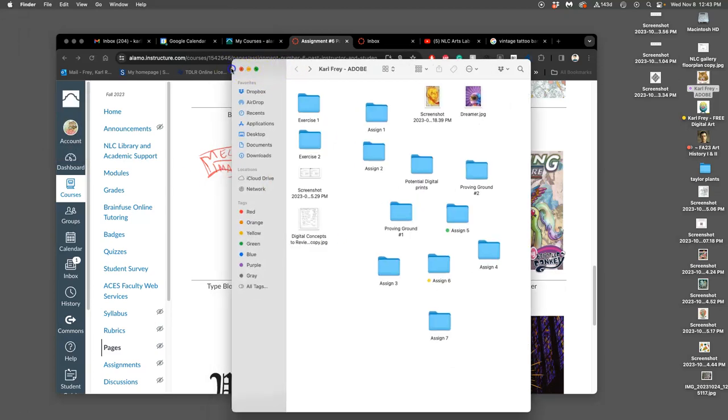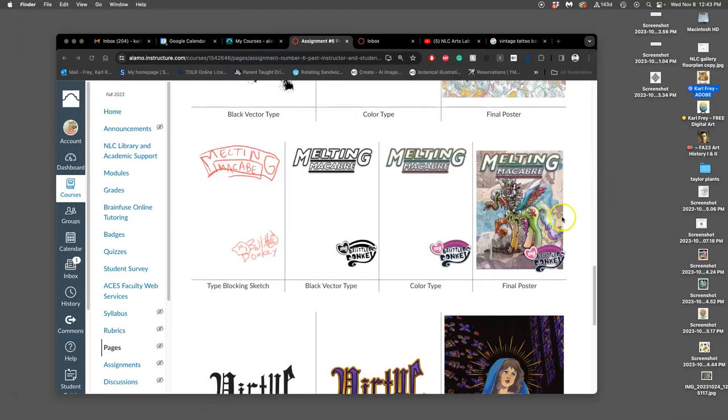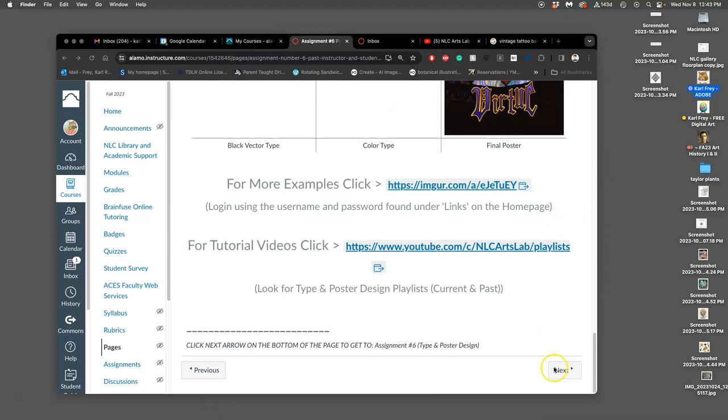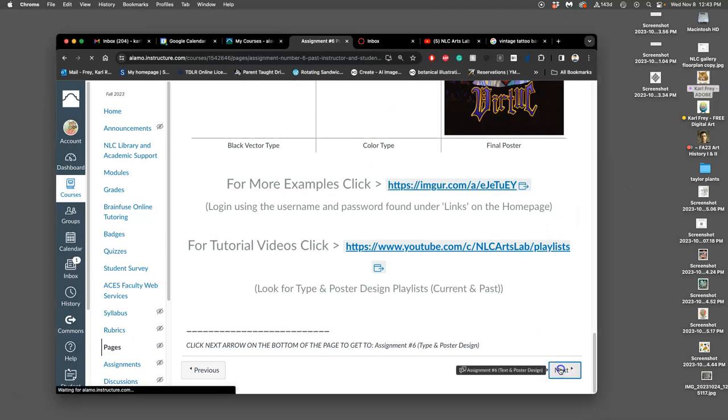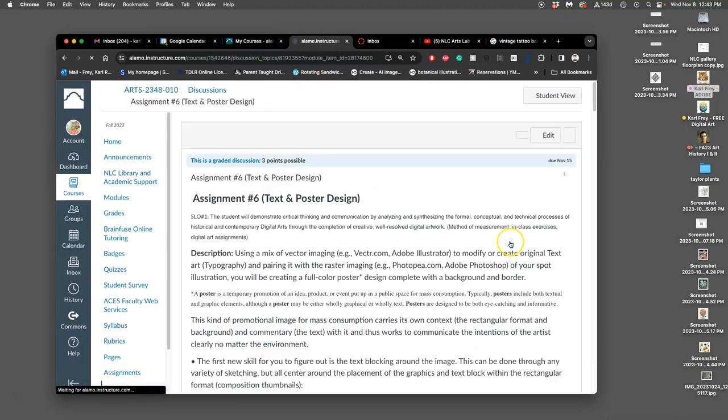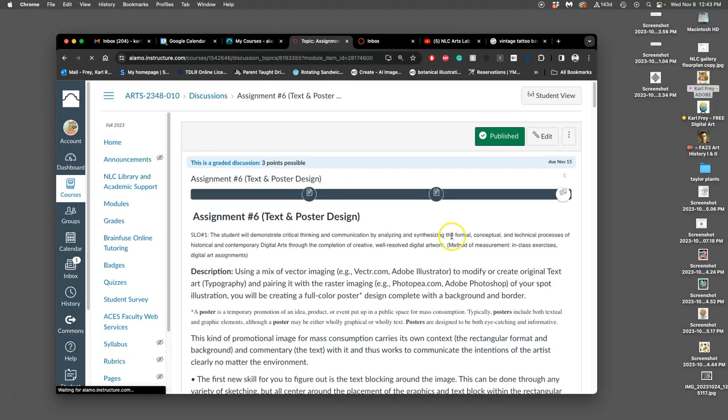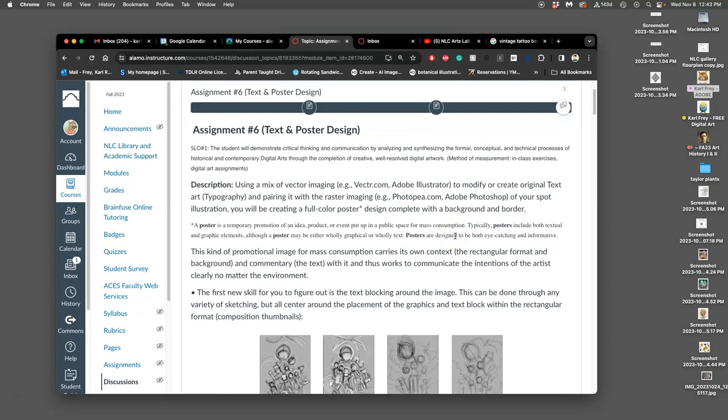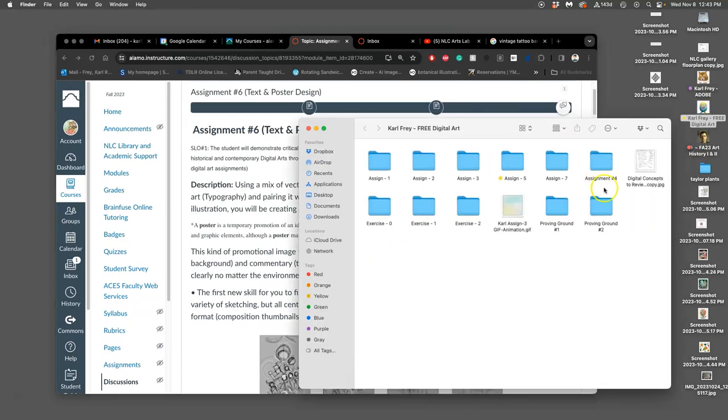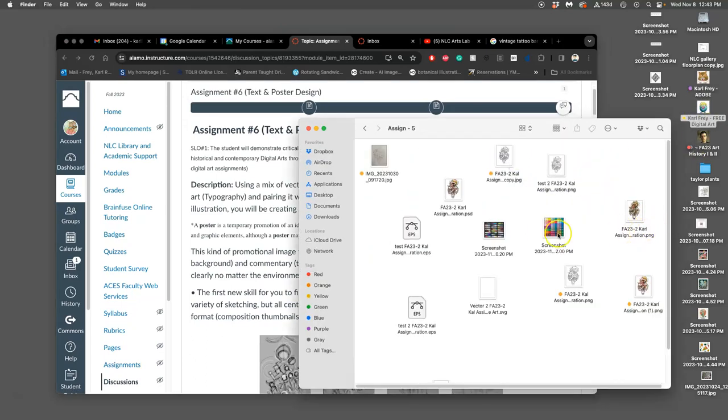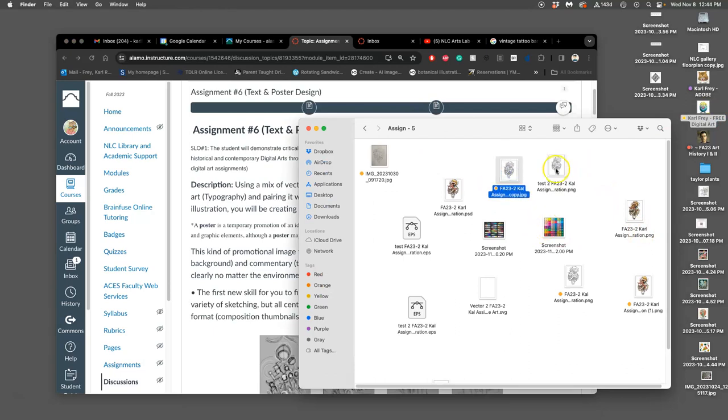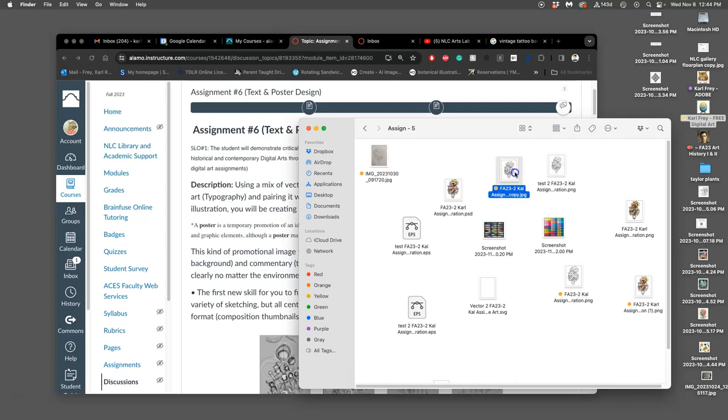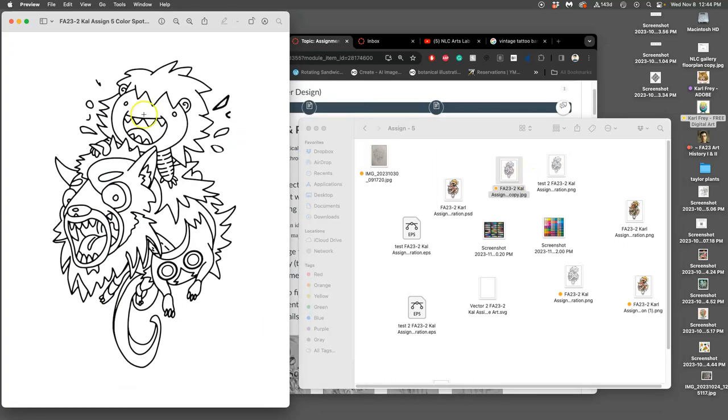So how do we start? We start by knowing the shape of our Assignment 5 spot illustration. Go ahead and open that up in Photo P. So I go to Assignment 5, and I'm actually just going to use the JPEG or the PNG, the thing I turned in for the project, for just the line art.